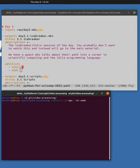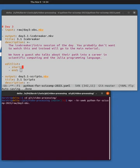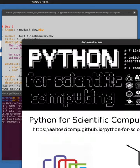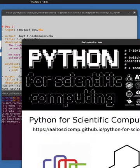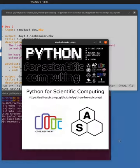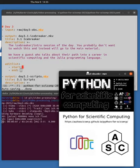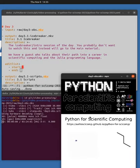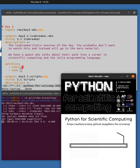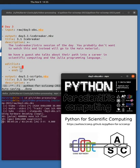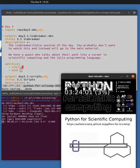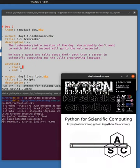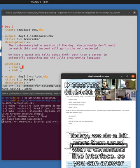I will come here. So MPV with HR seek, it allows me to seek more precisely in there and not just to the keyframes. HR seek, Python for ski comp 23, raw, day three, OBS.mkv. So this starts up. I will make it a bit smaller.